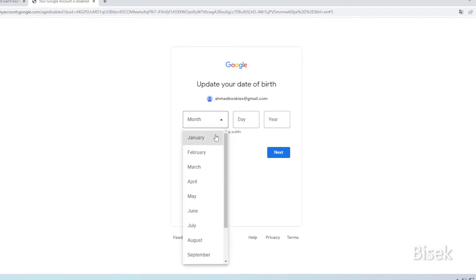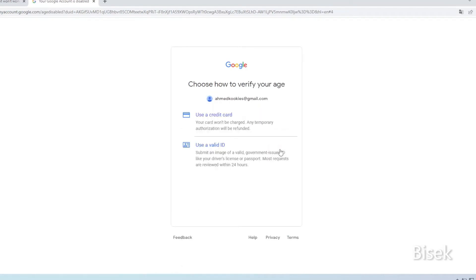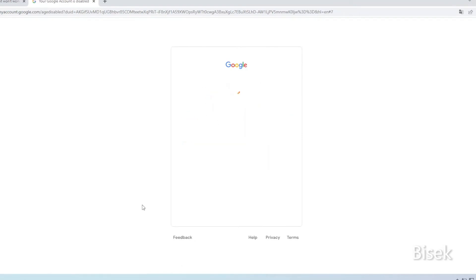Update your date of birth, tap next. Select use a credit card, enter your credit or debit card number.